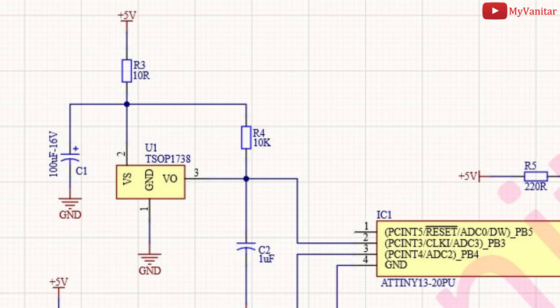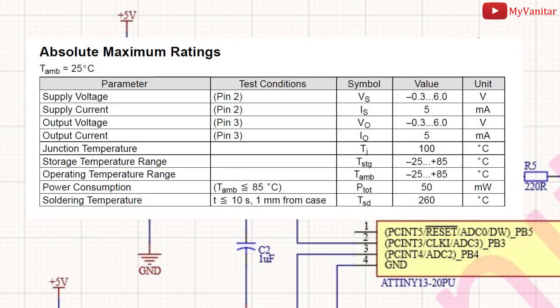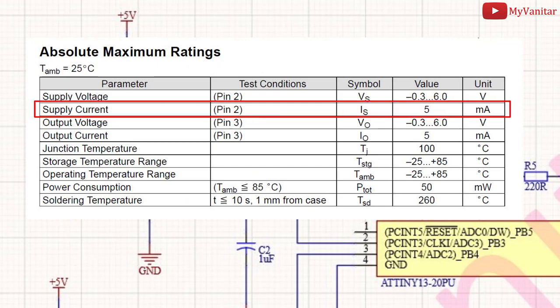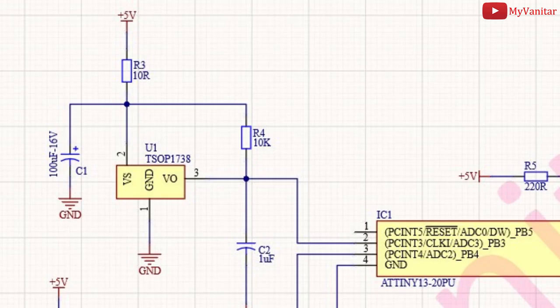An RC filter is quite useful in many applications. However, its main drawback is that it limits the current. In our case, U1 consumes a little current, so these R and C values are just fine. I will show you the filter's behavior, both in simulation and practice.